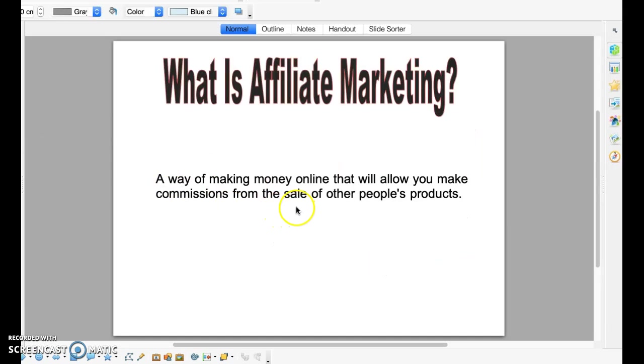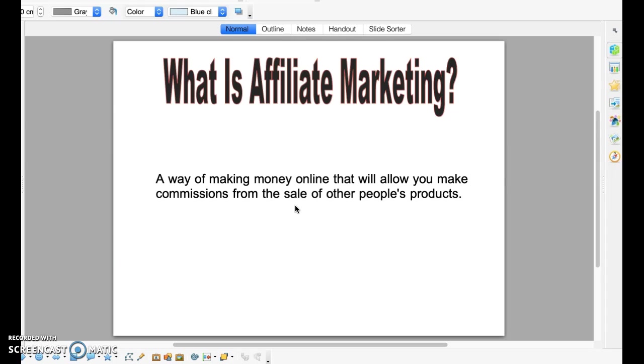So if you're new, you must be wondering what affiliate marketing is. It's a way of making money online that will allow you to make commissions from the sale of other people's products. Generally what will happen is you'll have a special link that will be given to you by the company and you will try to get as many people as possible to click on this link and to buy what you recommend on the other side. And for each sale that you make, you will be receiving a commission and commissions generally go from 4% all the way to 75%. So as you can see, this is a pretty lucrative business.